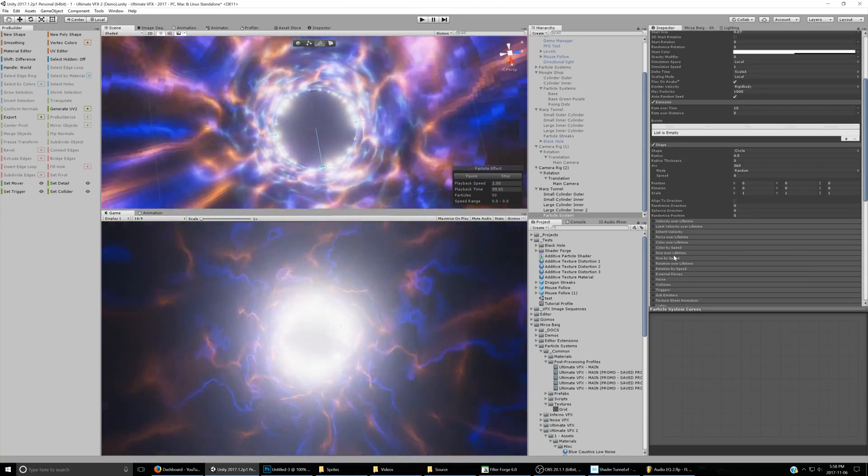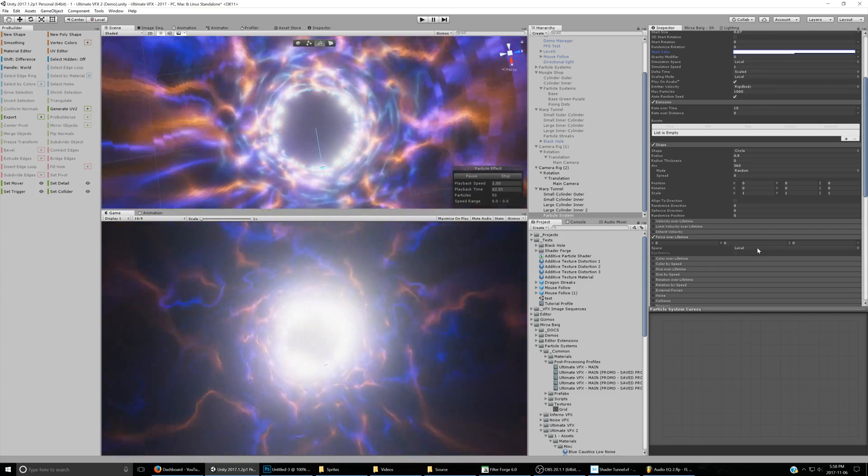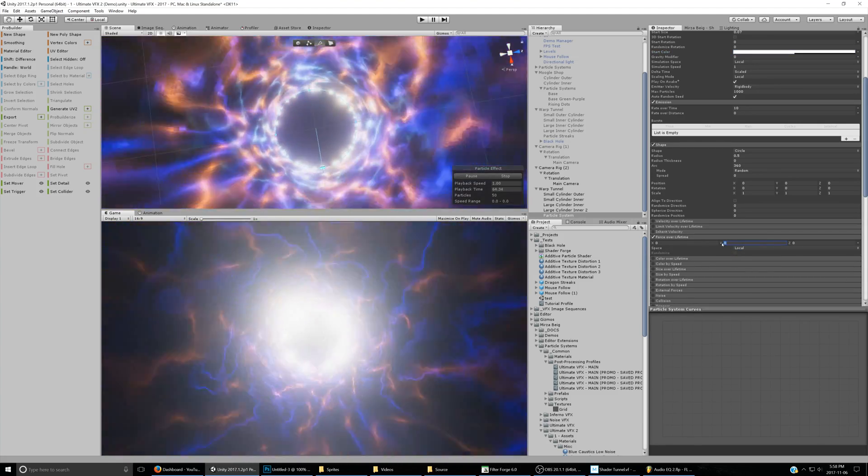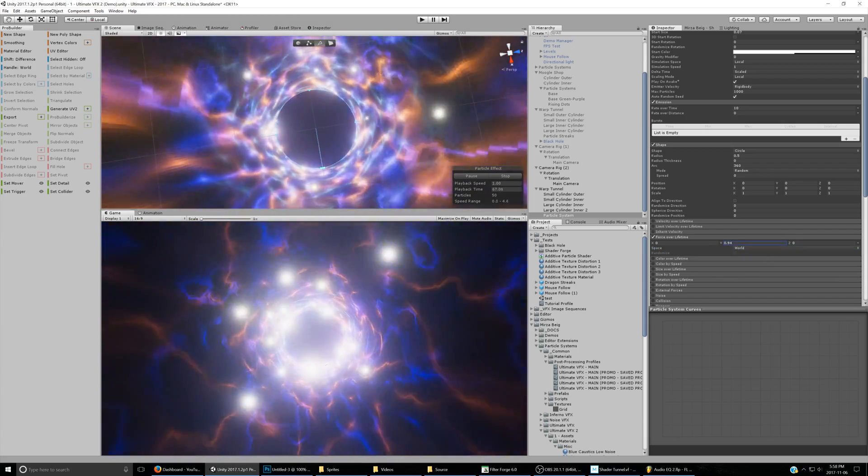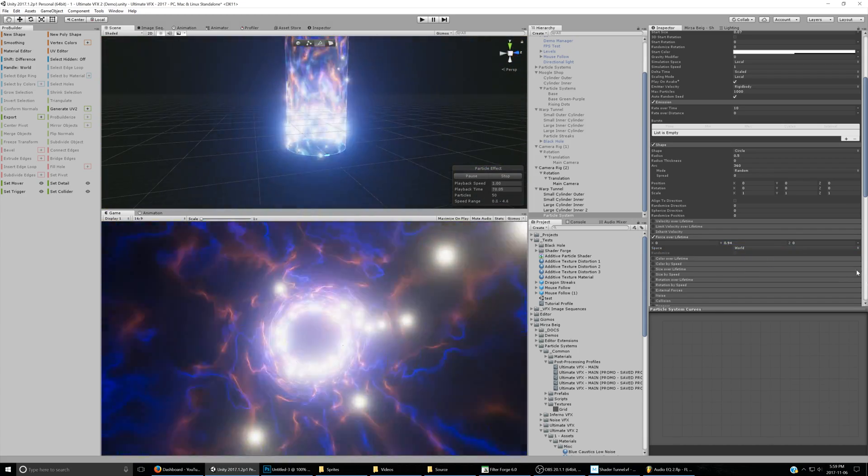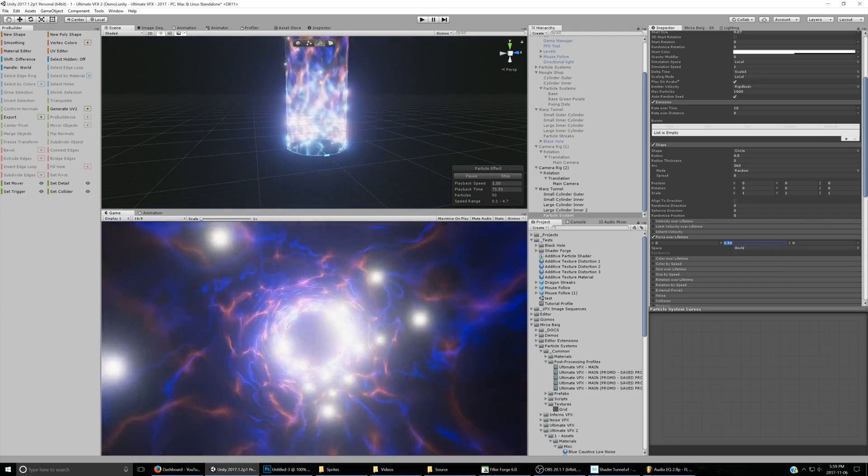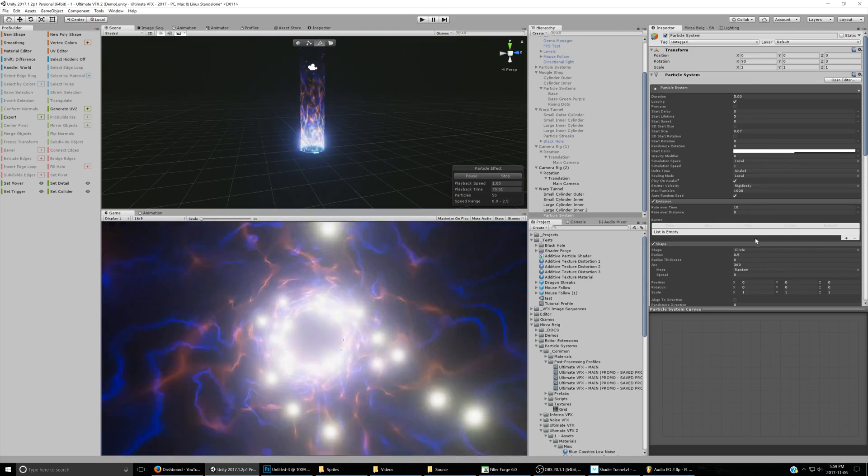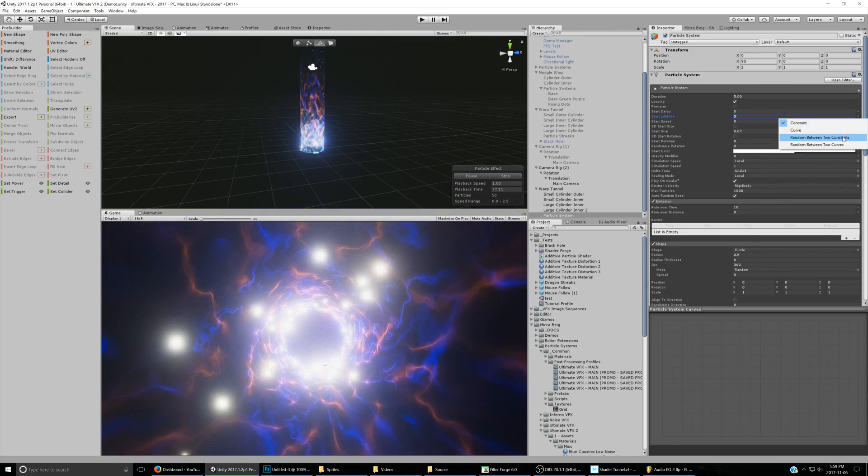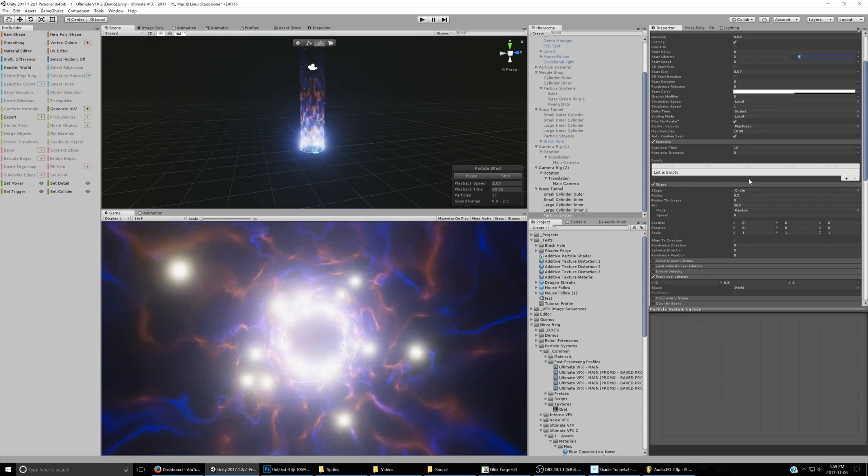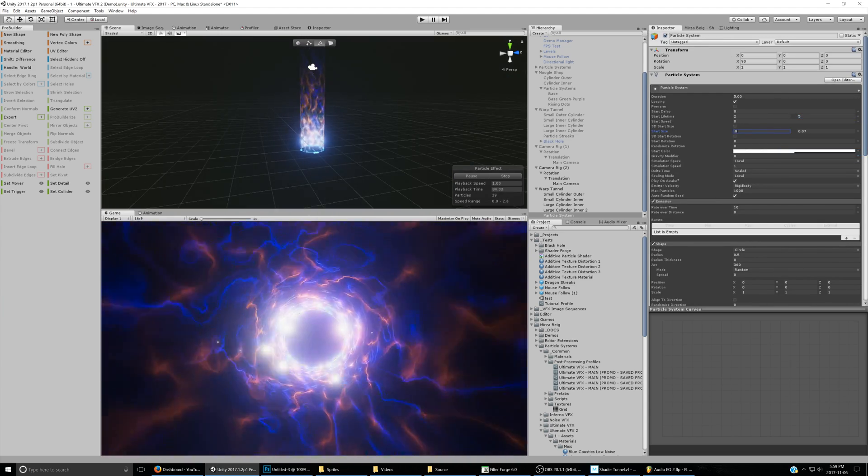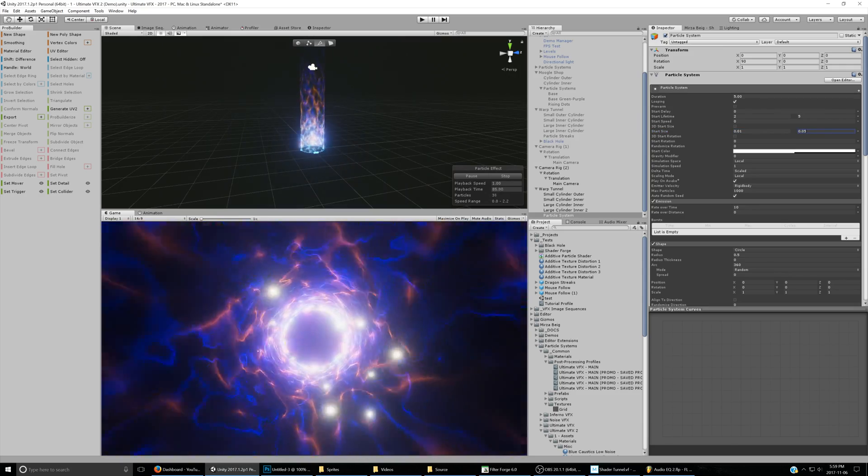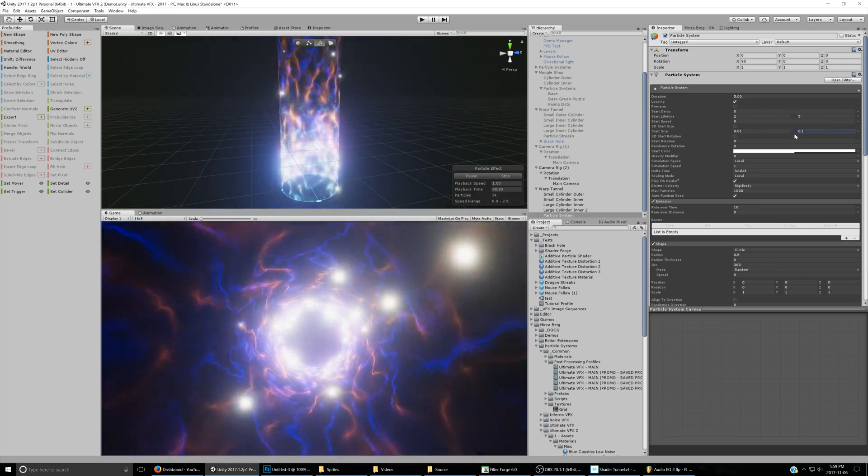We can start having them actually flying into space. Set this to world and have them emit up into the world. Maybe set this to 1 or 0.5. Maybe vary the start lifetime from 2 to 5. Maybe also vary the start size from 0.1 to 0.5 or something, maybe 1 actually.